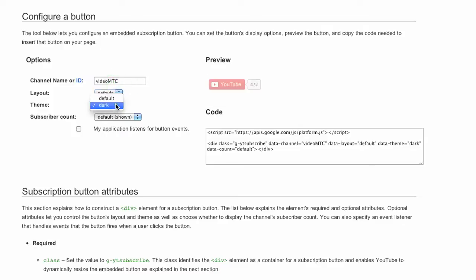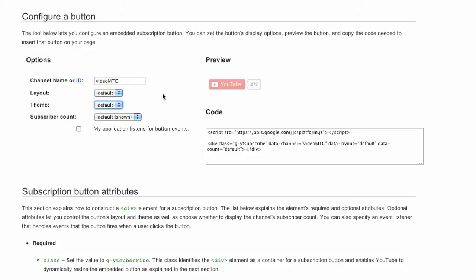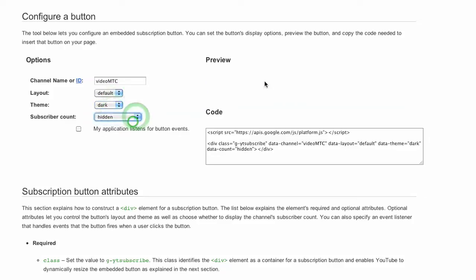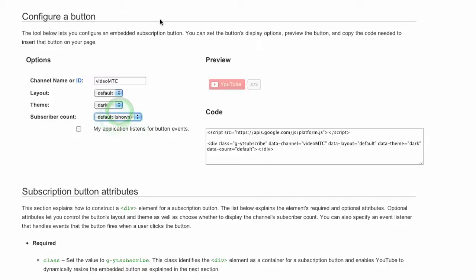Then you can also choose the dark or default. There's the default layout here. You can have the dark layout as well, and then you can have the subscriber count hidden or you can have it shown.